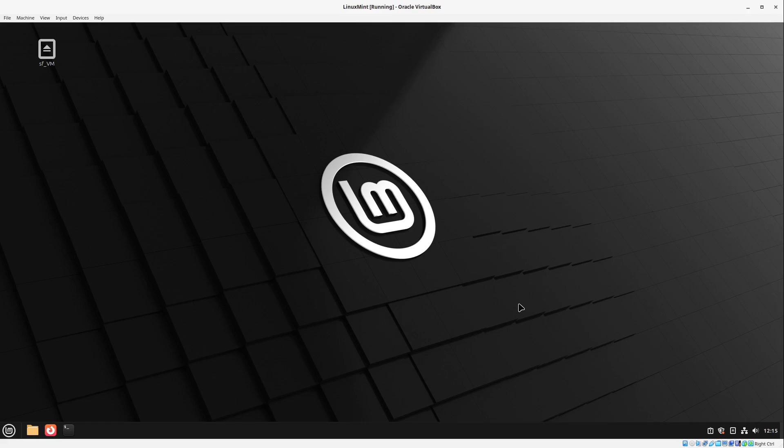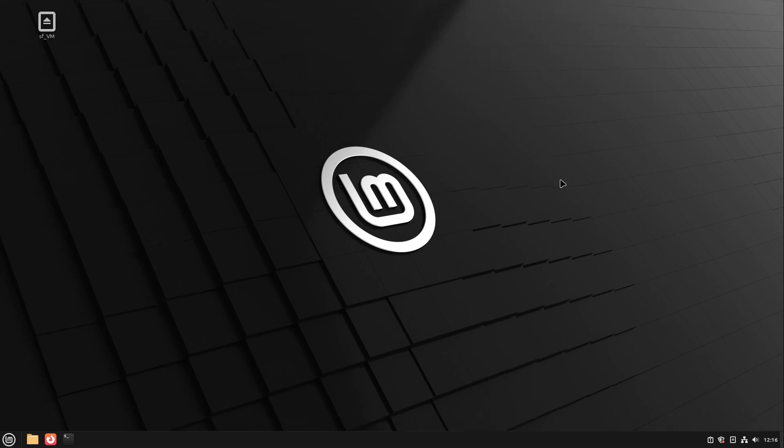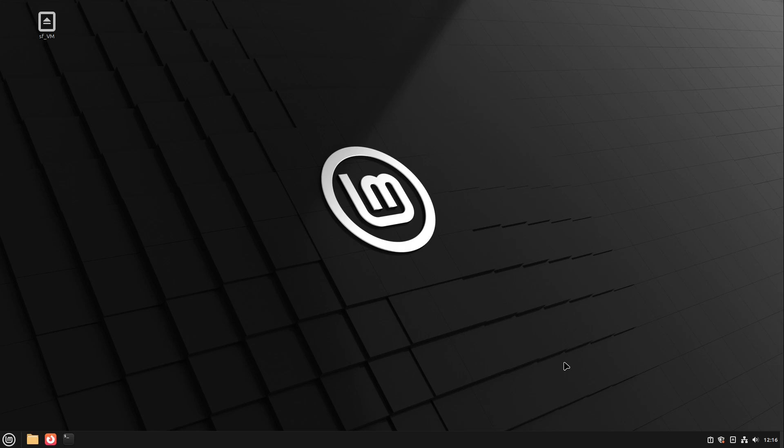Just a small hint for you. If you press the right control key, not the left one, the right control key and F, just do it. Then you see VirtualBox is entering the full screen mode. And then you have your Linux in full screen mode.